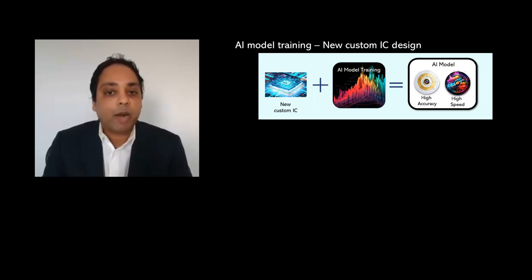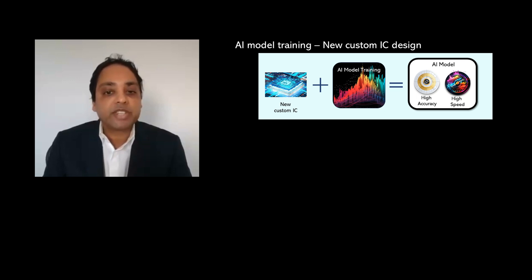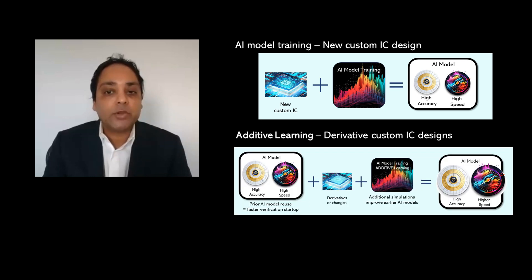The second property is additive learning. Additive learning technology leverages the AI models and data created from previous designs, automatically reusing and building on the models whenever possible.